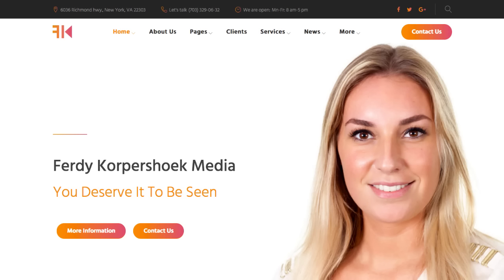Hi there, my name is Ferdi Korpshoek for WordPress King and in this video I will show you how to make a beautiful website using the Monstroid 2 theme. It is an amazing theme and I have fallen in love with it.